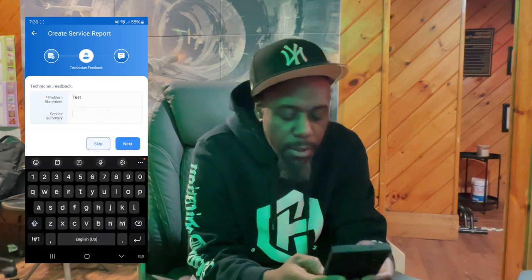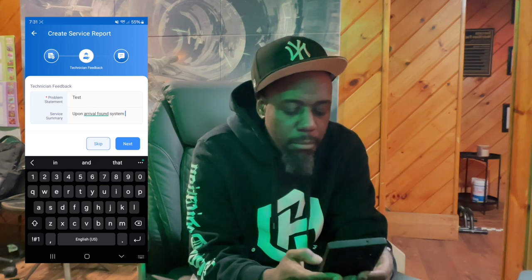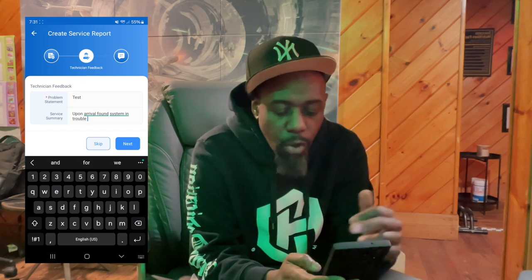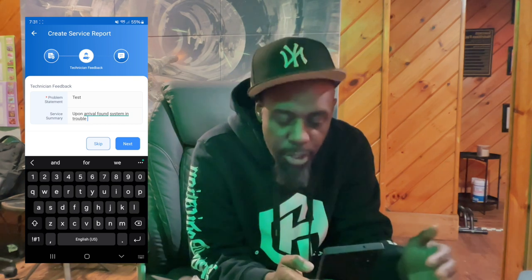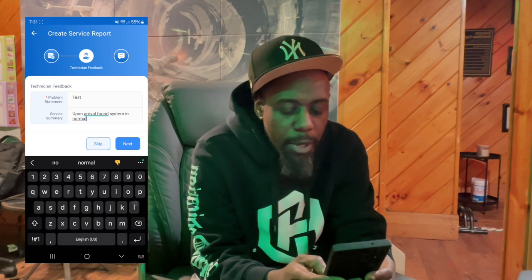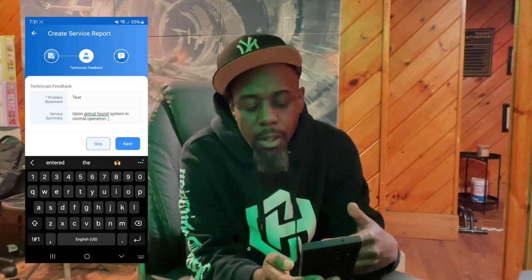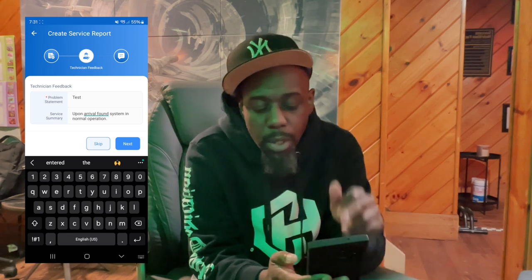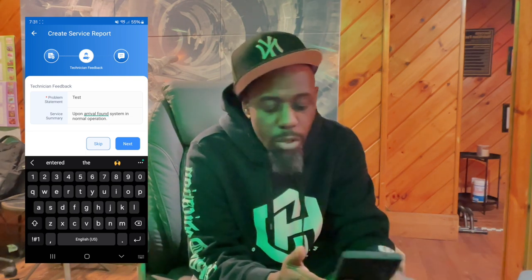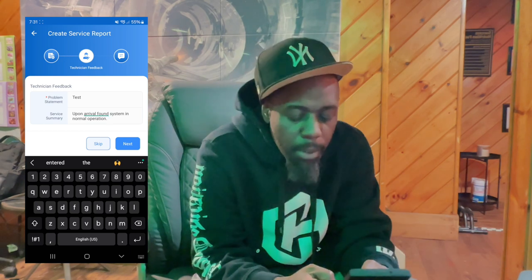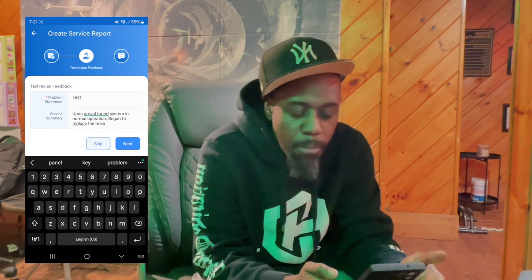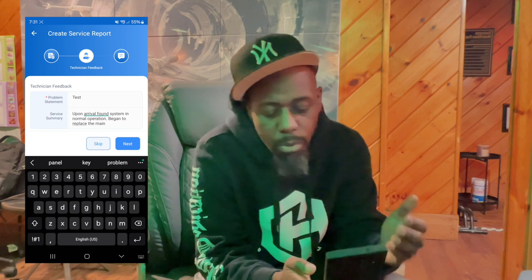Here's the format: you're going to say 'Upon arrival, found system in trouble,' then list the troubles. If you found the system in trouble, record all the troubles listed before you did any work. But if you walked in and found the system in normal operation, that's what you say. For example, if you're going to change batteries and the system was normal, you write: 'Upon arrival, found the system in normal operation. Began to replace the main panel, backup panel, or booster panel batteries.'